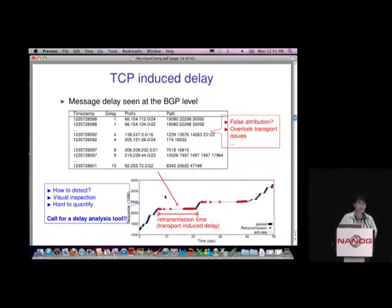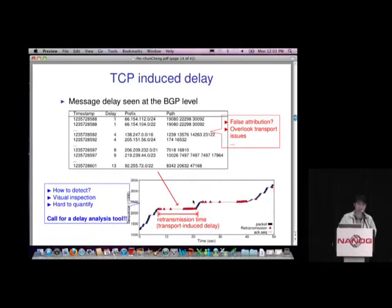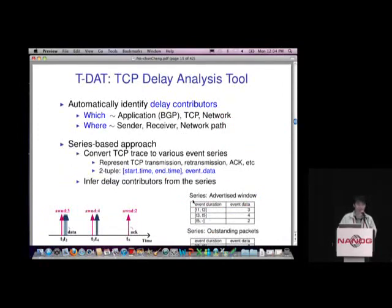Even if we agree we need to look at TCP traces, visual inspection doesn't scale — especially in large ISPs with many routers and many table transfer samples. It's also hard to quantify just by looking at the trace directly. That's why we developed the TDATA analysis tool. The tool takes raw TCP traces and automatically tells us who the contributors to the delay are. By contributors, we mean which layer in the BGP application layer is responsible.